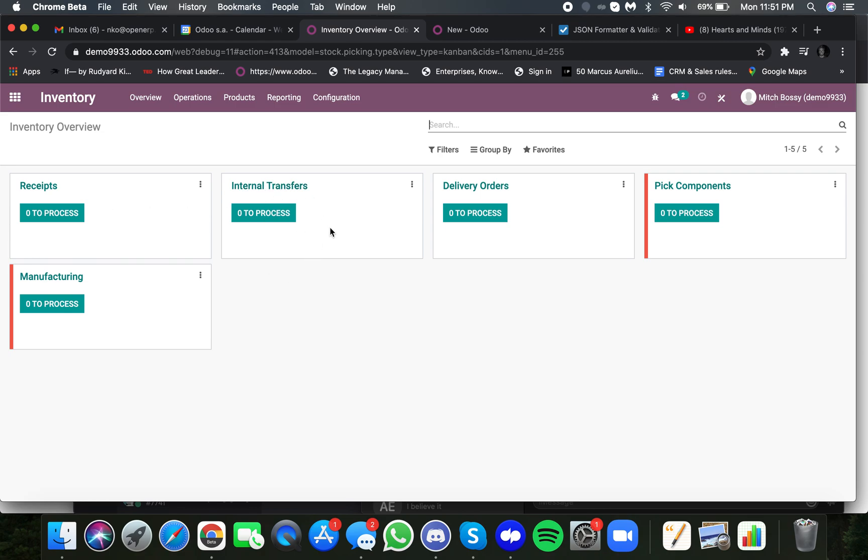Internal transfers for stock moves internally. Delivery orders are for typically repaired products that we have to ship to our customer. Picking components, this is an internal stock operation where we're picking components to bring them from our general stock, where they're stored, to where they'll be repaired.